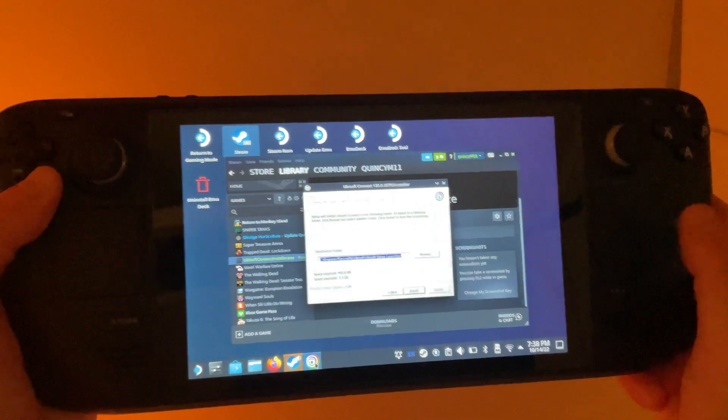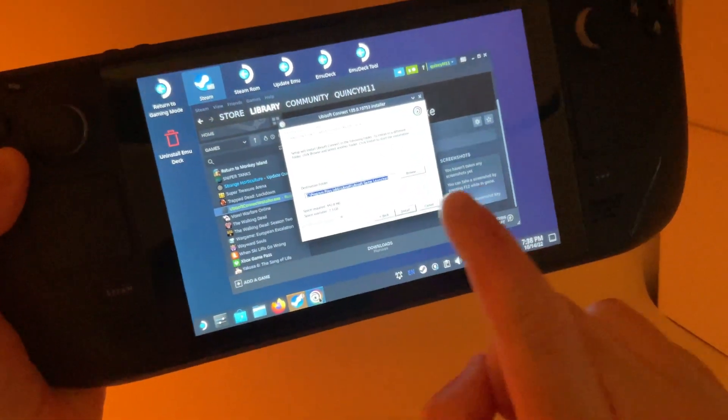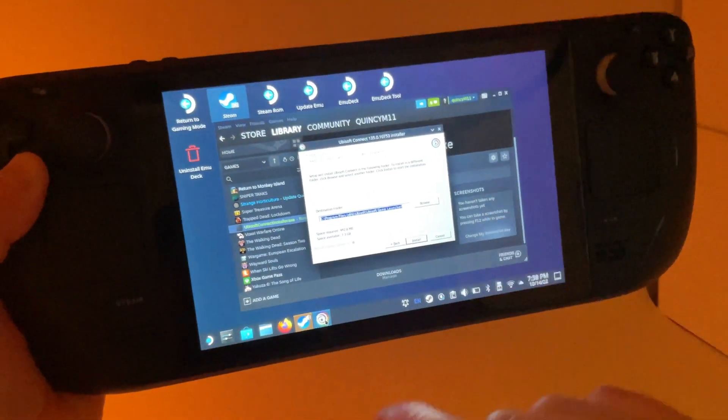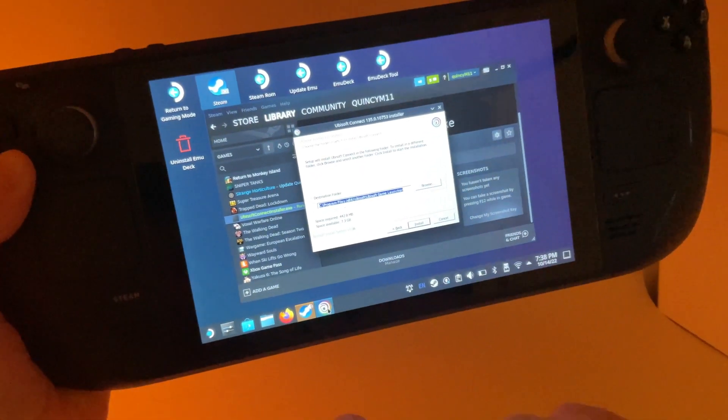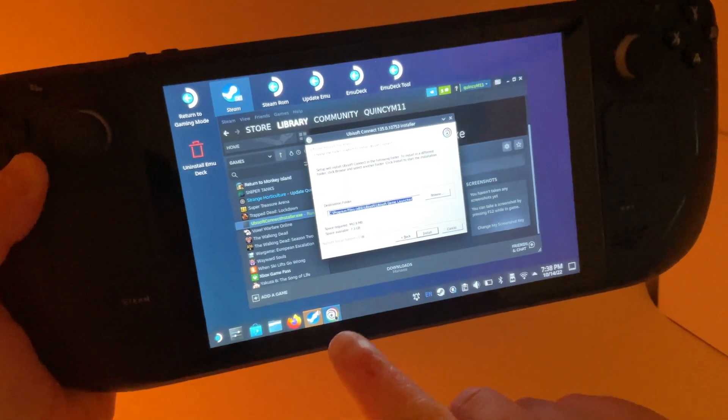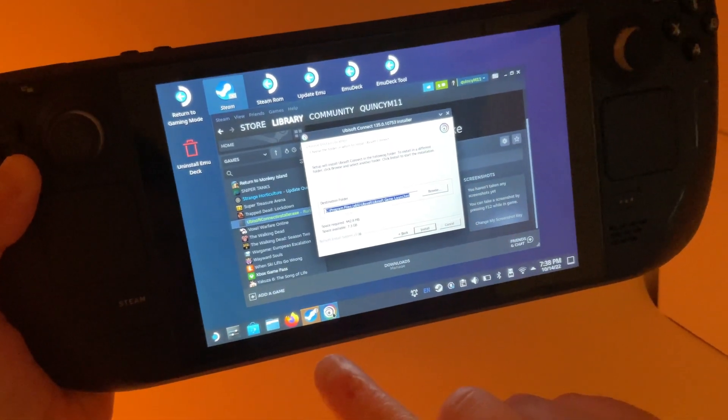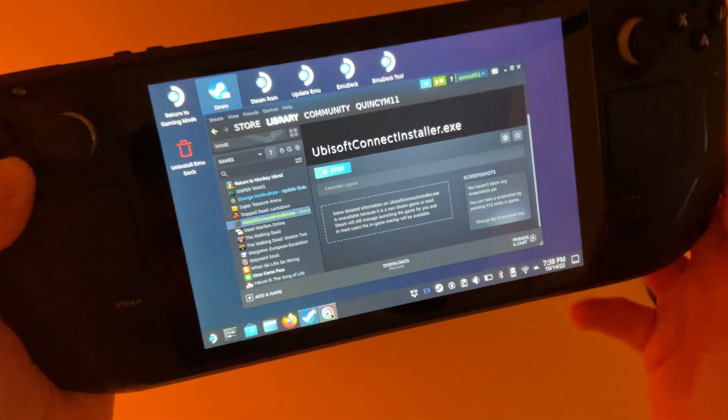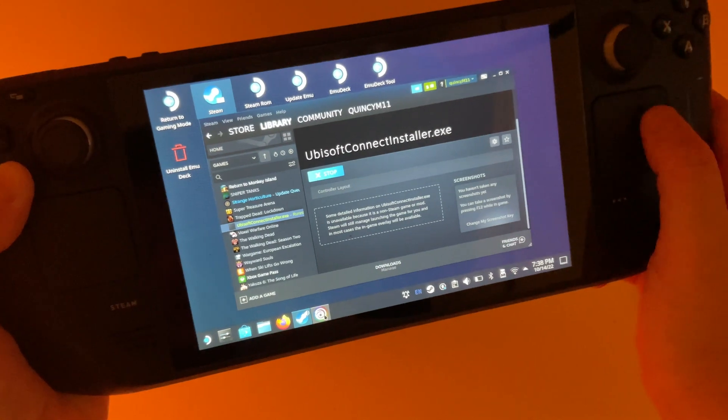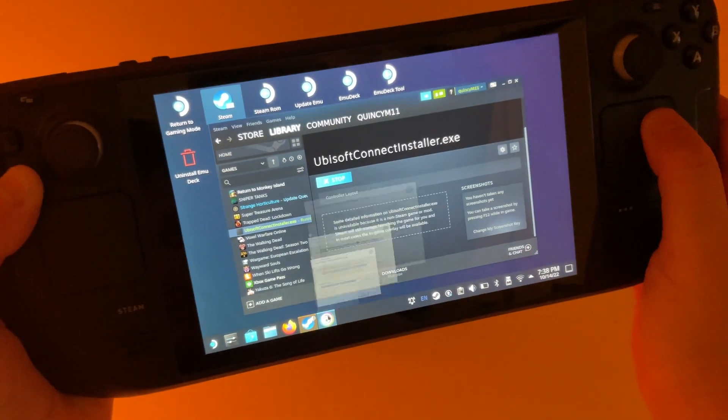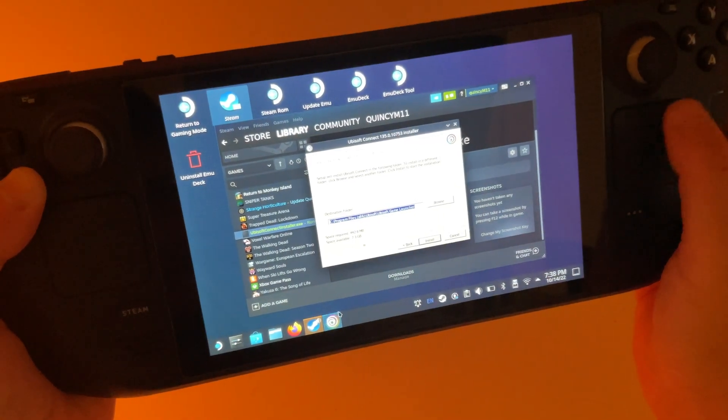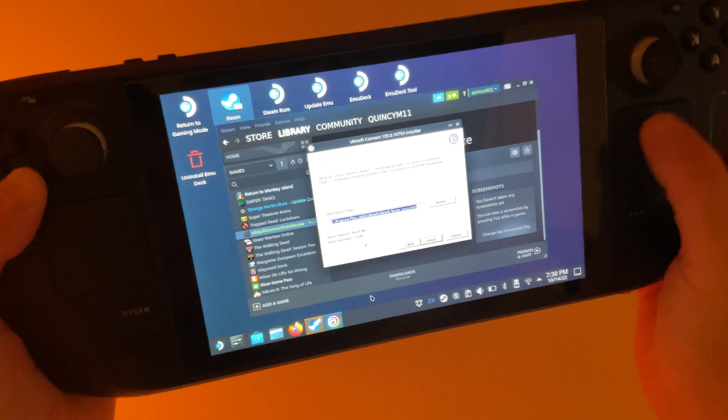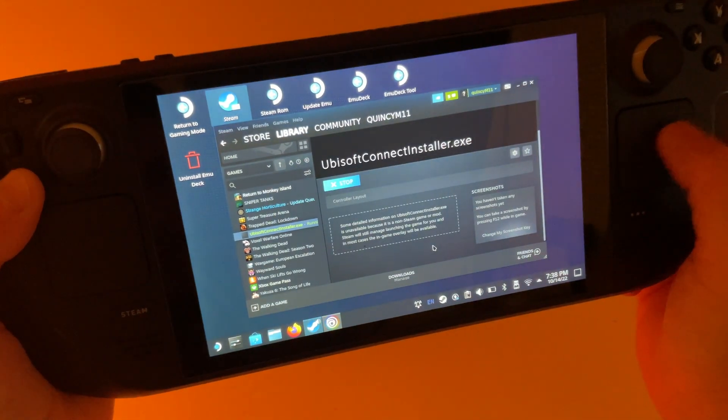When I went to install this, it actually minimized this window before I could click Install. So, if that happens, just tap the Ubisoft icon. See, it just did it again, actually. Tap the Ubisoft icon on the bottom here. And then we're going to click Install and let it run.